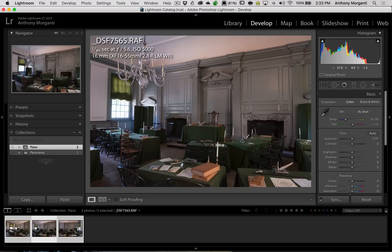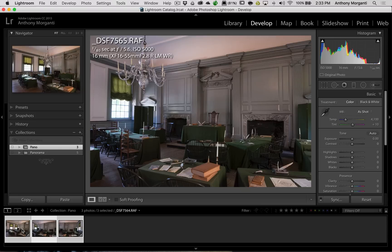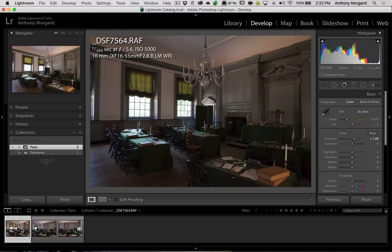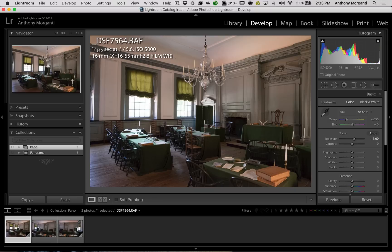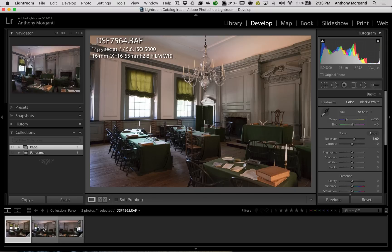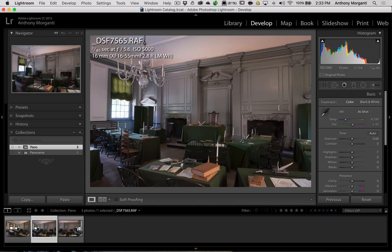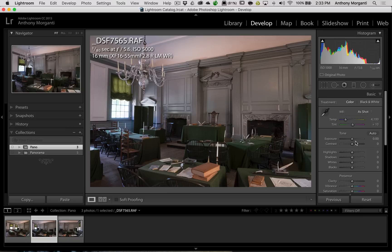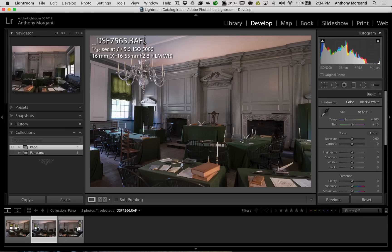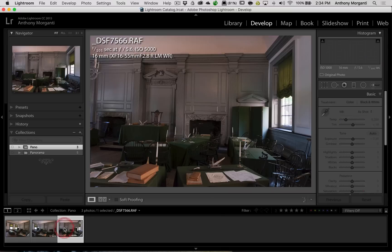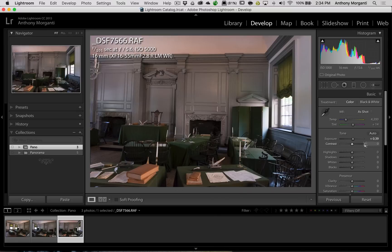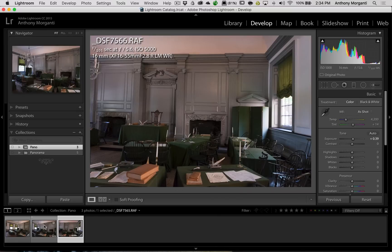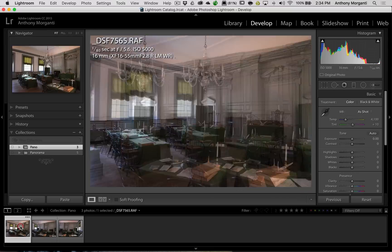Now, what Lightroom does, it just adjusts the exposure slider on the images. You could see on this one, it added a full stop of exposure to that one. So it matched the exposure of this image, which I thought was properly exposed. So it didn't do anything to the exposure slider on that image. On this last image, it added 0.39 stops of exposure. So now the exposure is matched.